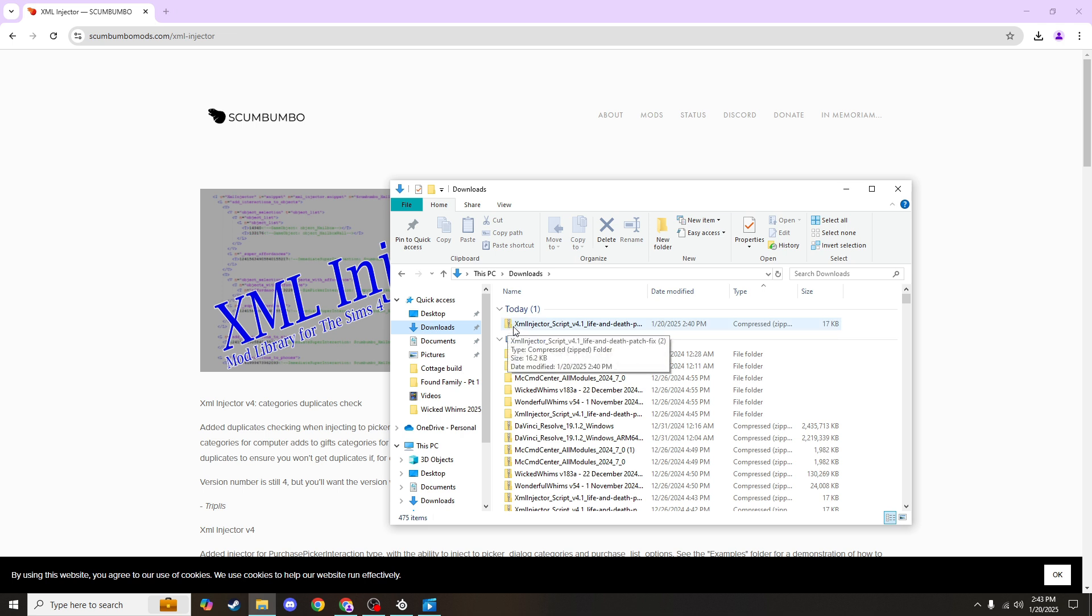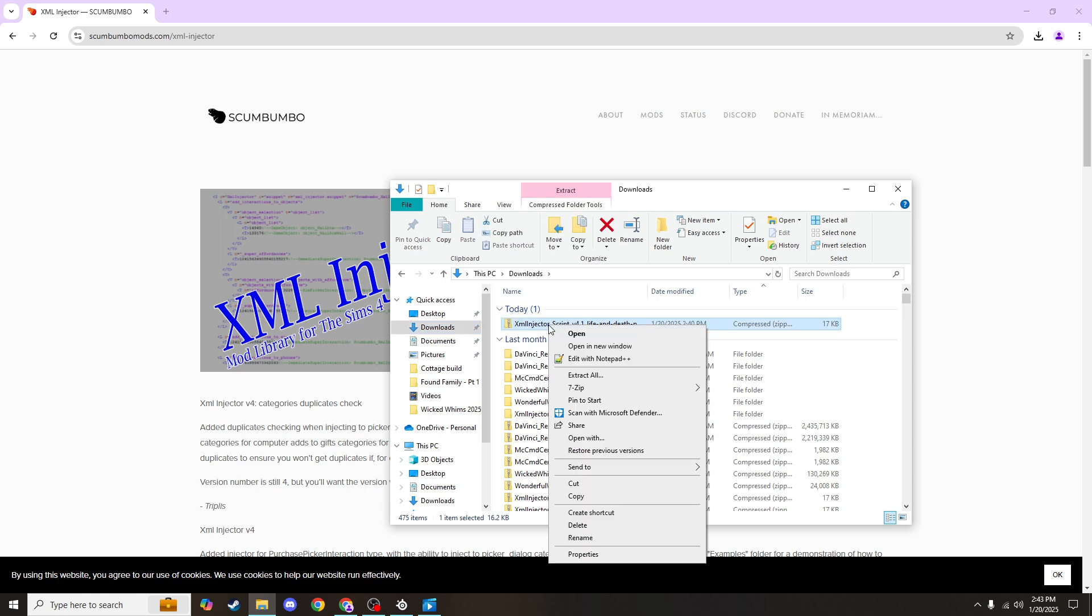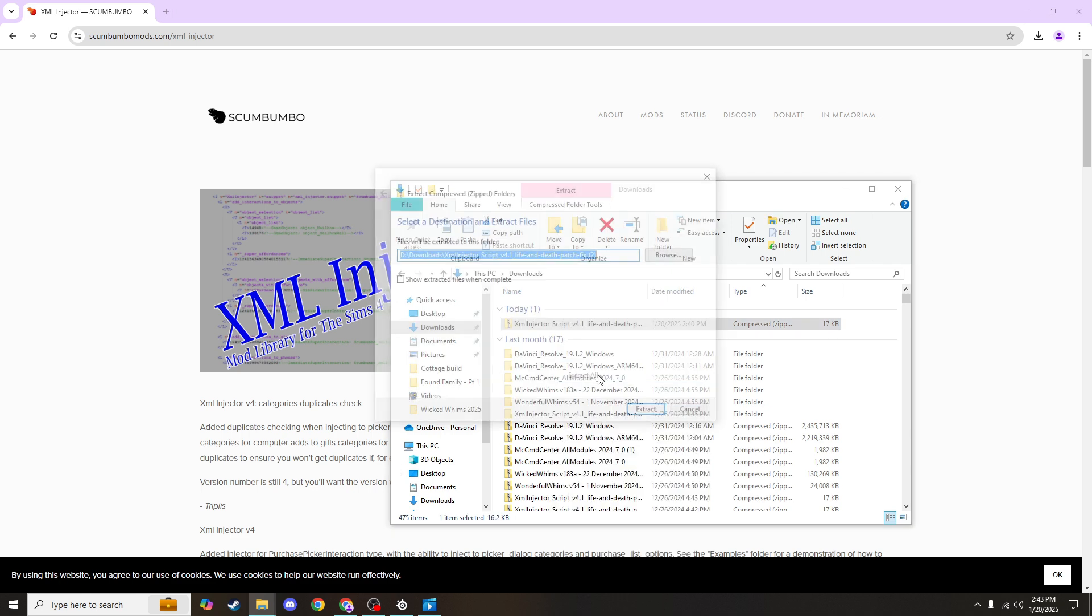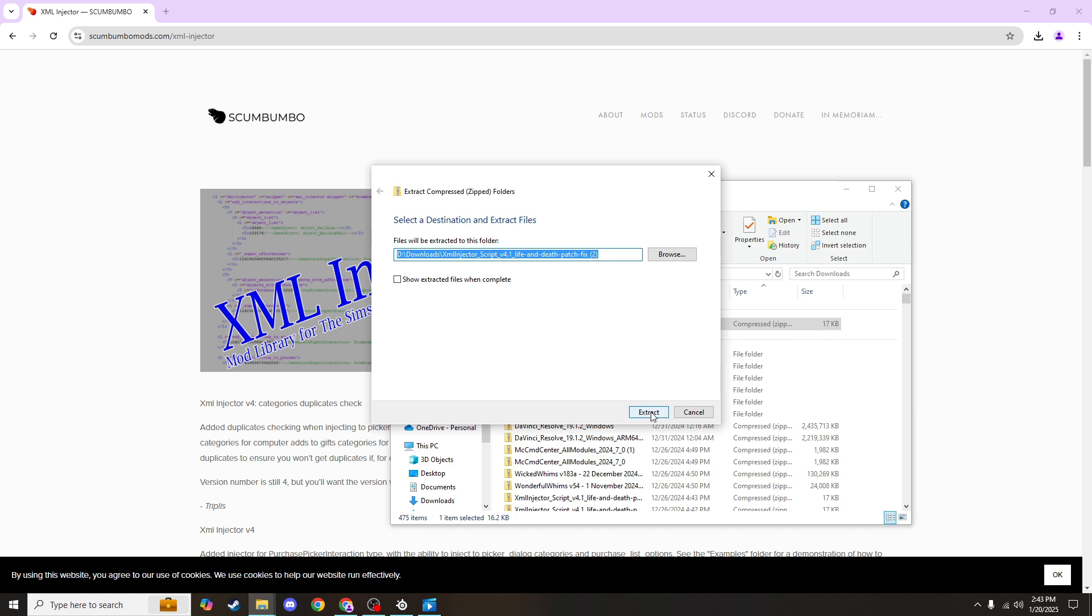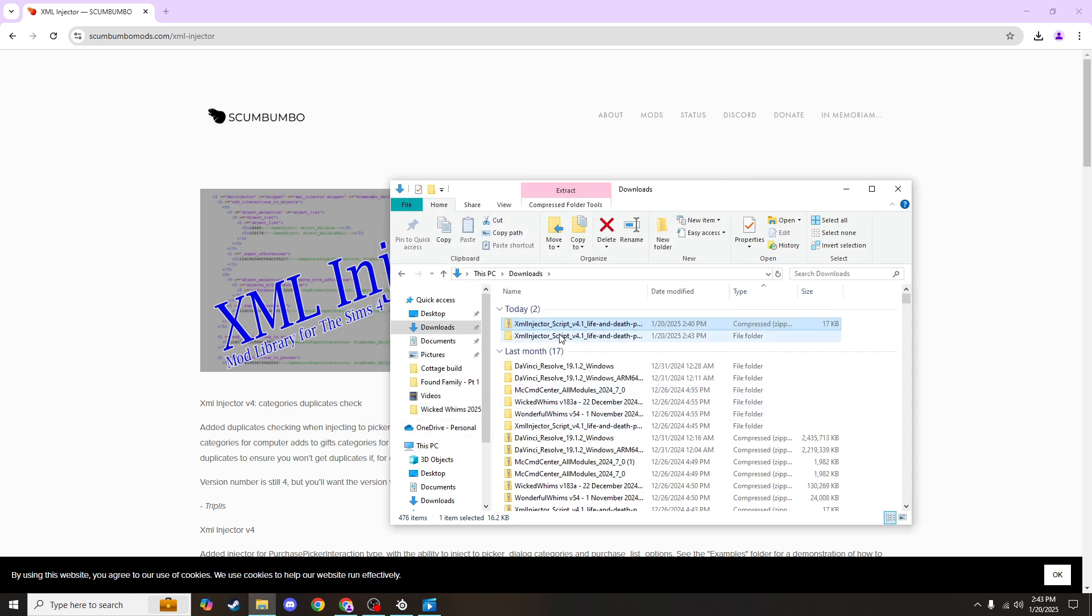This is a zipped folder that I need to basically unzip to be able to use the folder. So I'll right-click on it and hit extract all, so I can hit extract and it'll place this unzipped folder into my downloads folder.